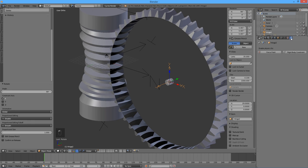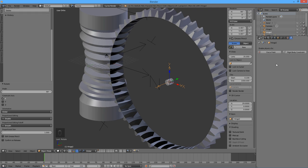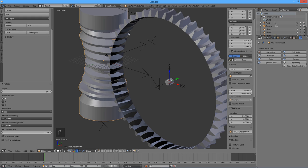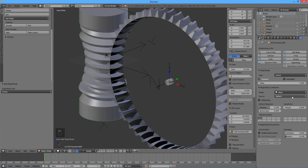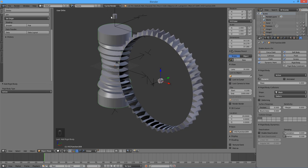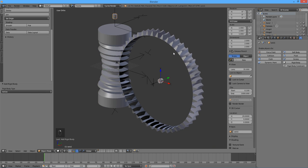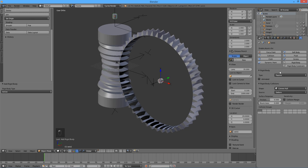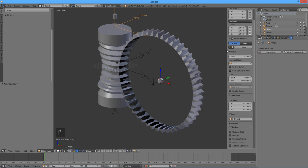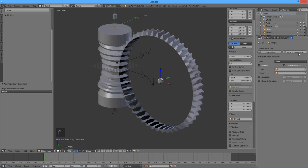Now open the physics tab in the properties window. Select the worm. Click on the rigid body button. Select Mesh for shape, and enter 0 for margin. Select the first cylinder. Click on the rigid body button. Select passive for type. Select the empty called Hinge 1. Click on the rigid body constraint button. Choose Hinge for type. Using the eyedropper tool, select the worm as Object 1 and the first cylinder as Object 2.